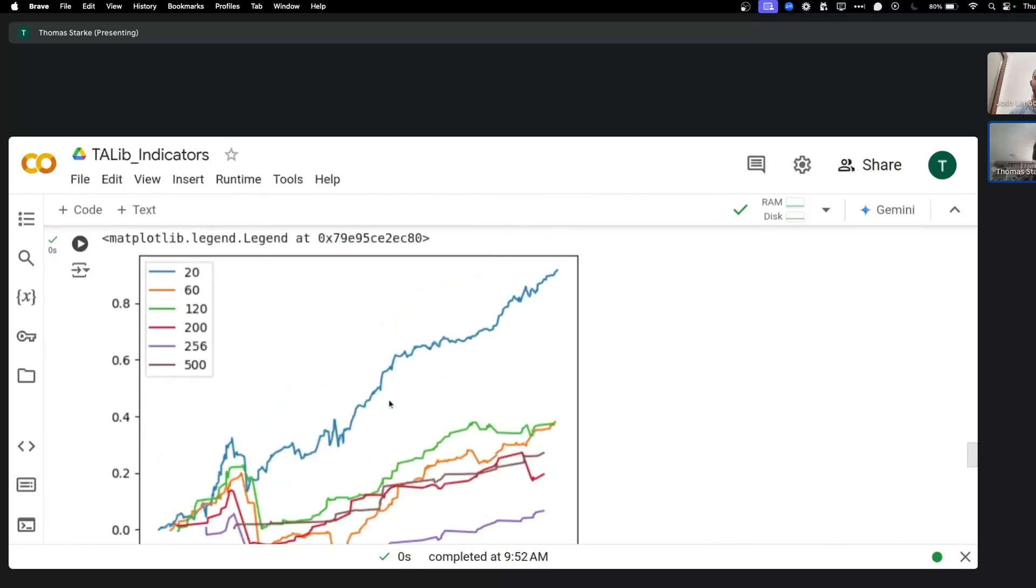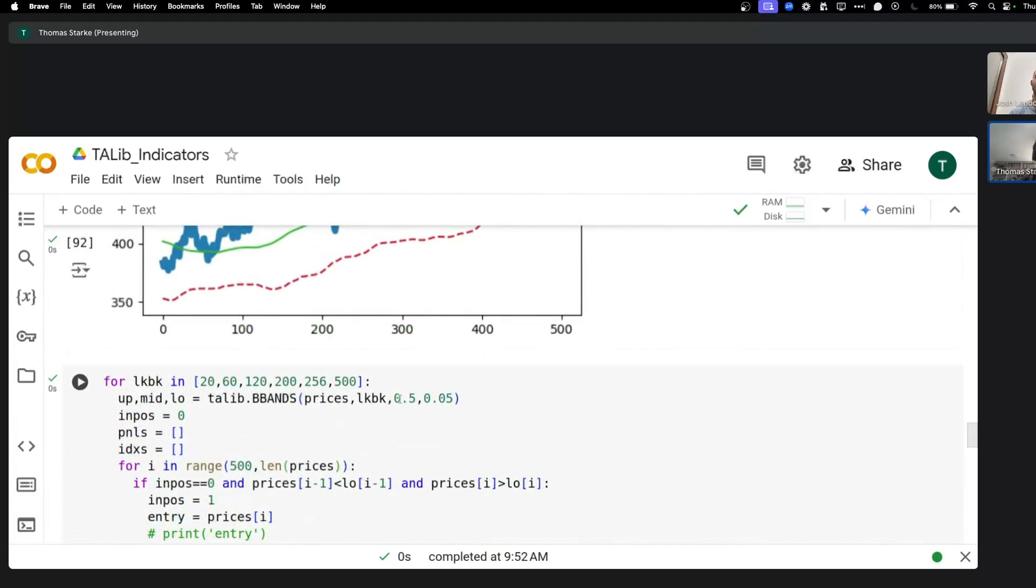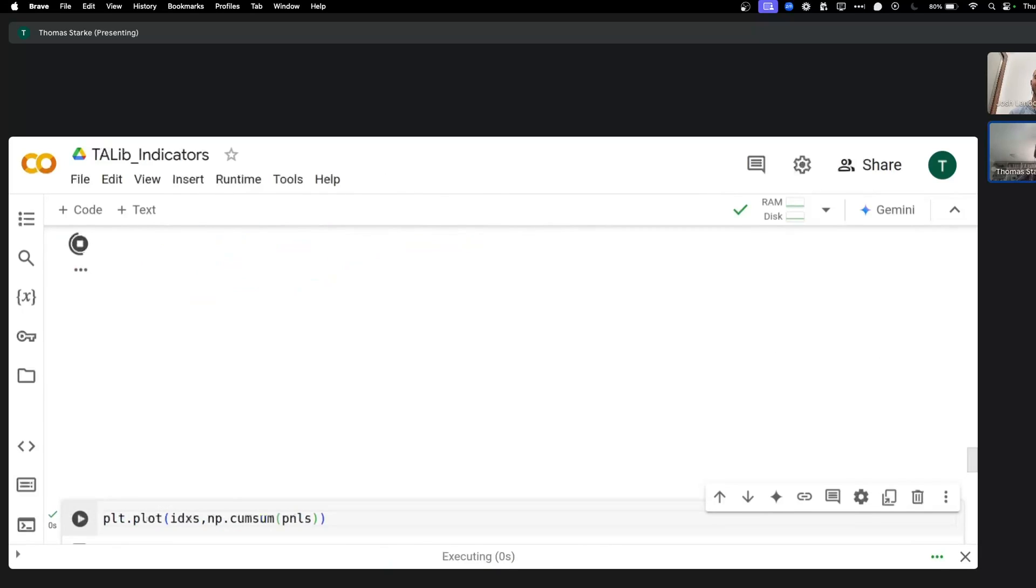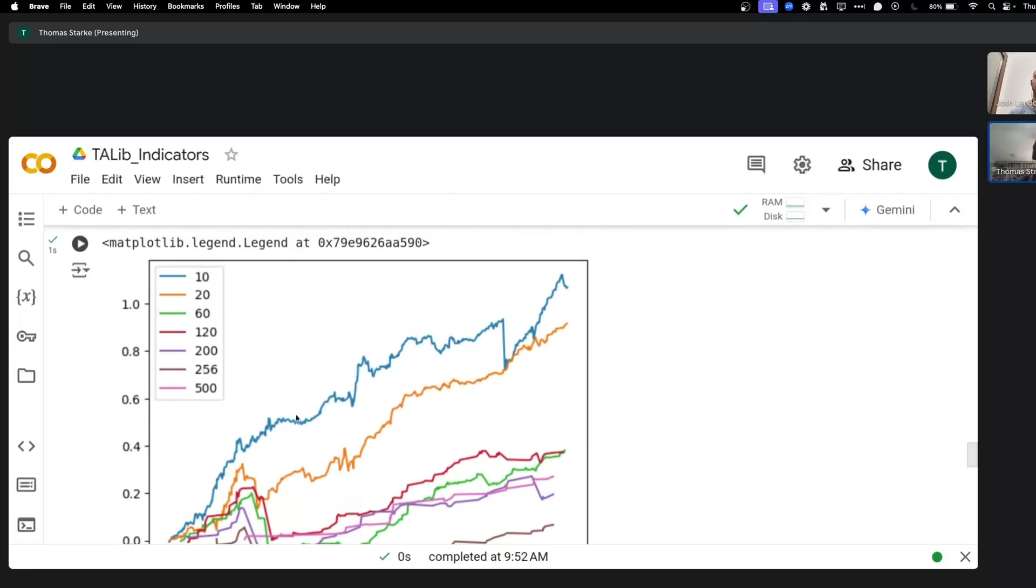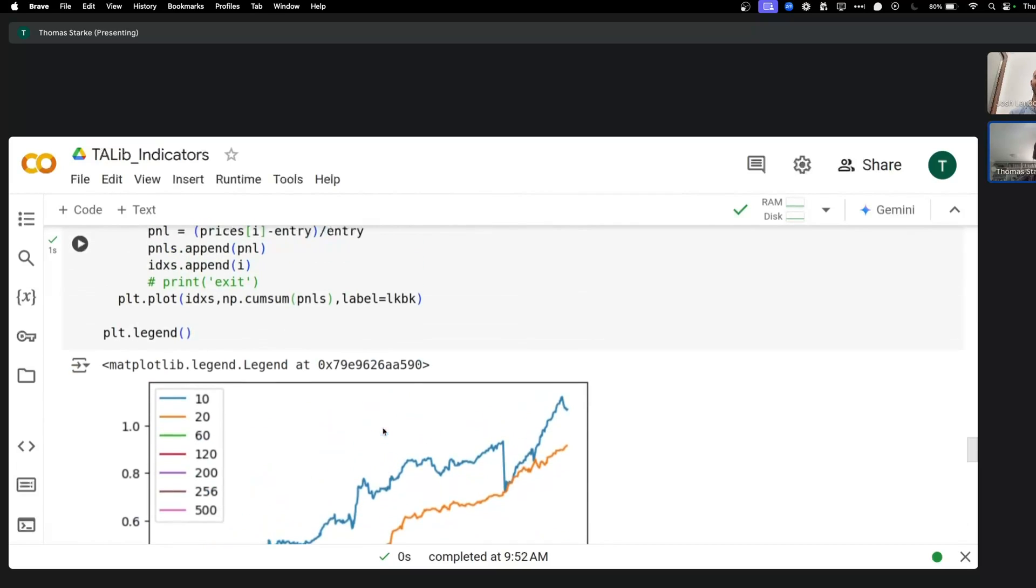We could even have a 10 look back in there and see what this does. And you can see the 10 look back still has a big drawdown somewhere. The 20 doesn't, avoids that to some extent. But there's definitely some interesting things to see here.